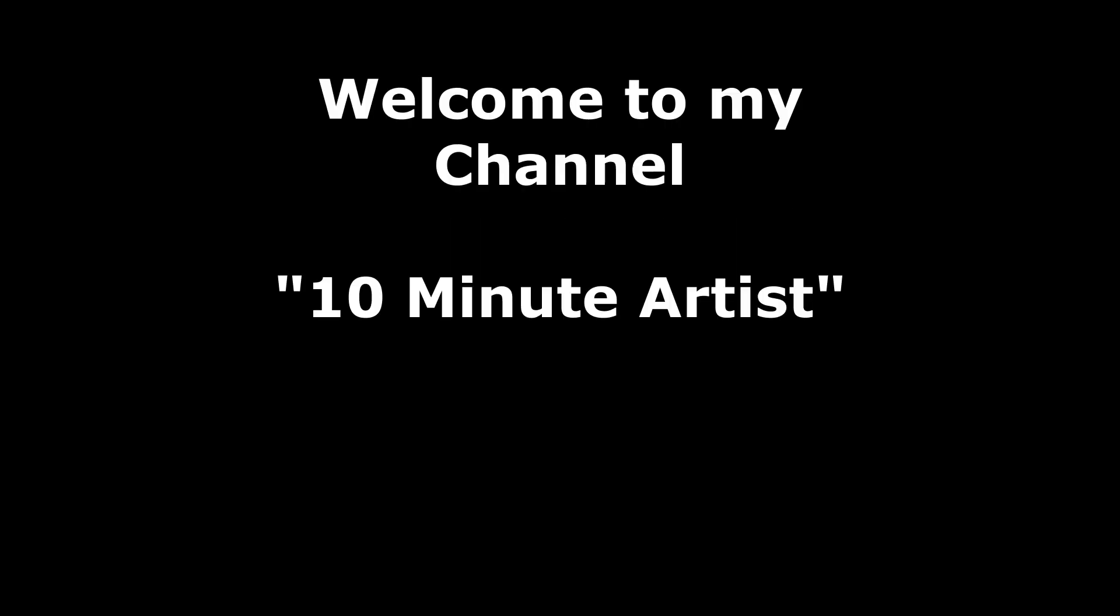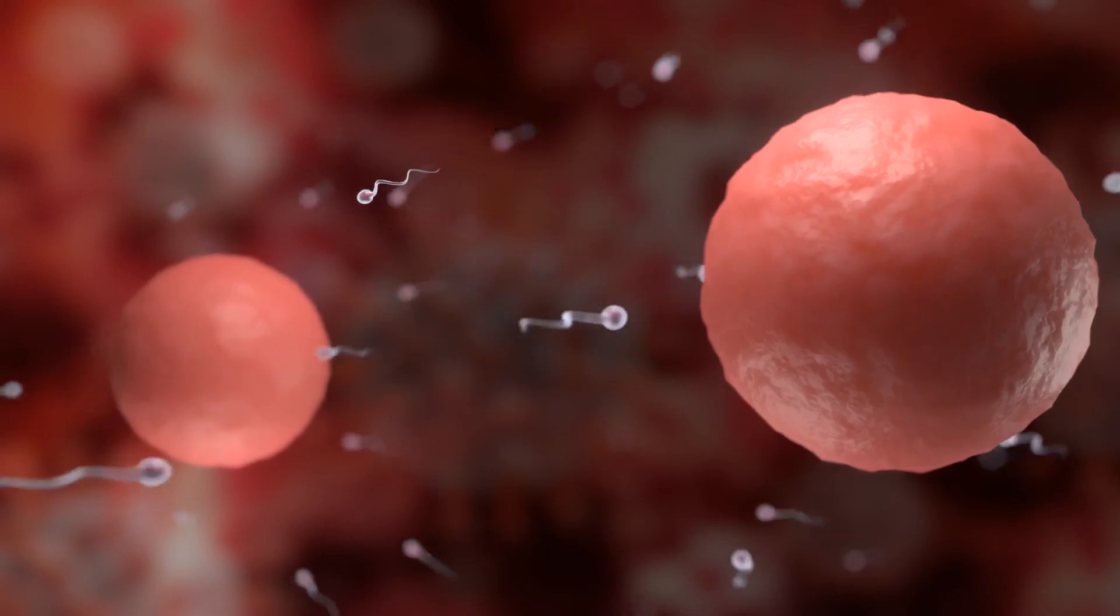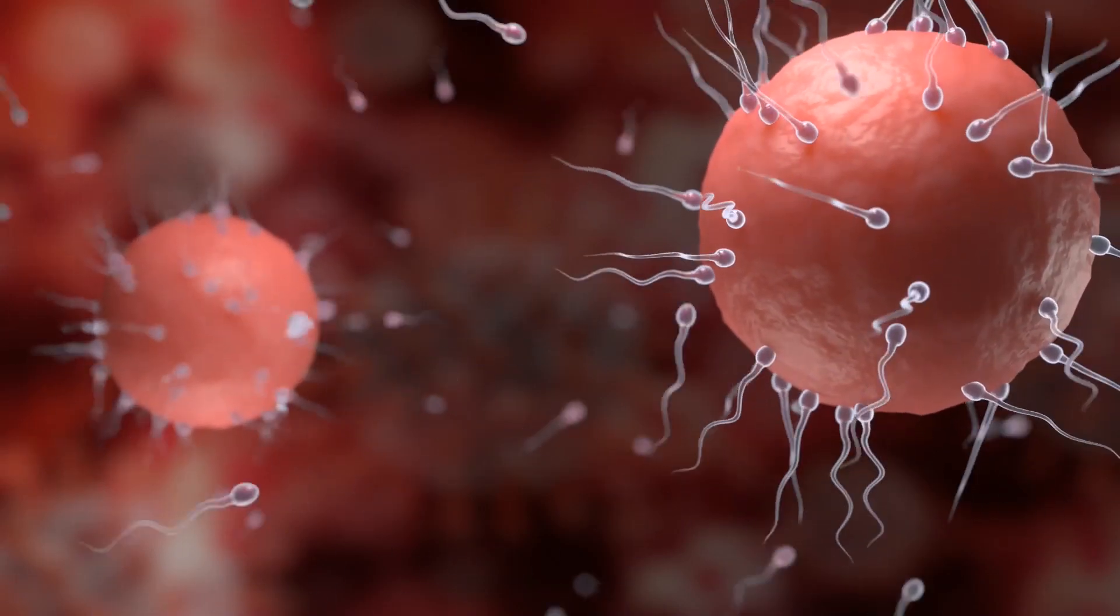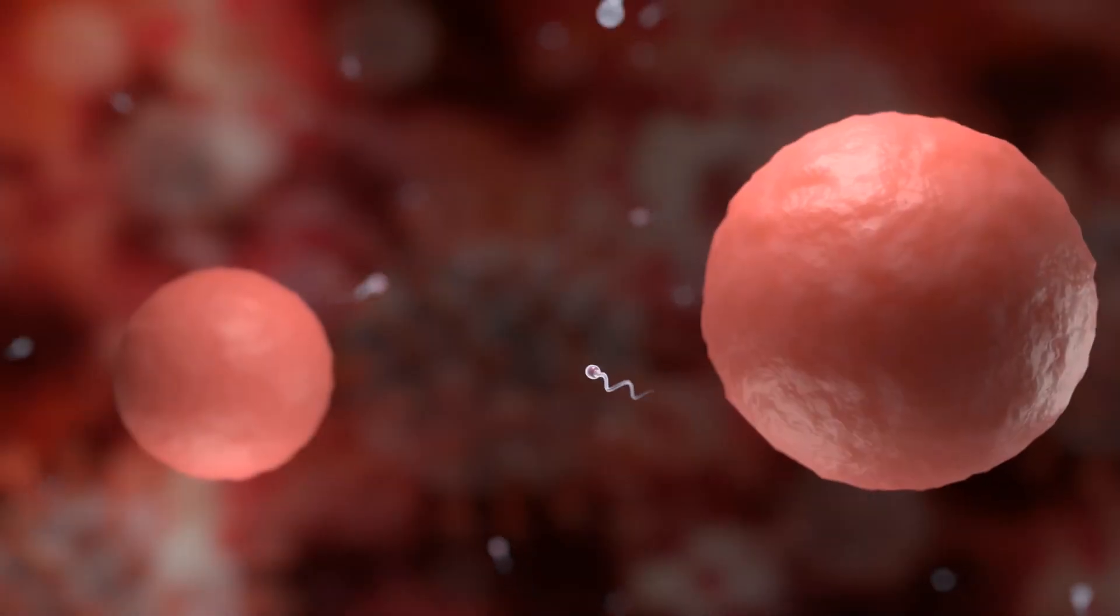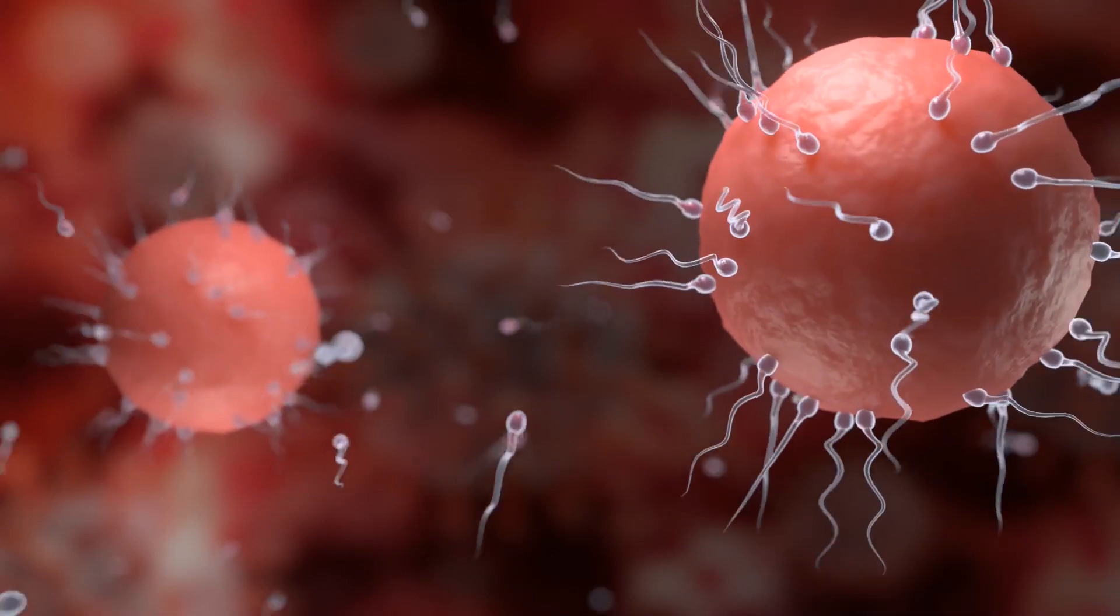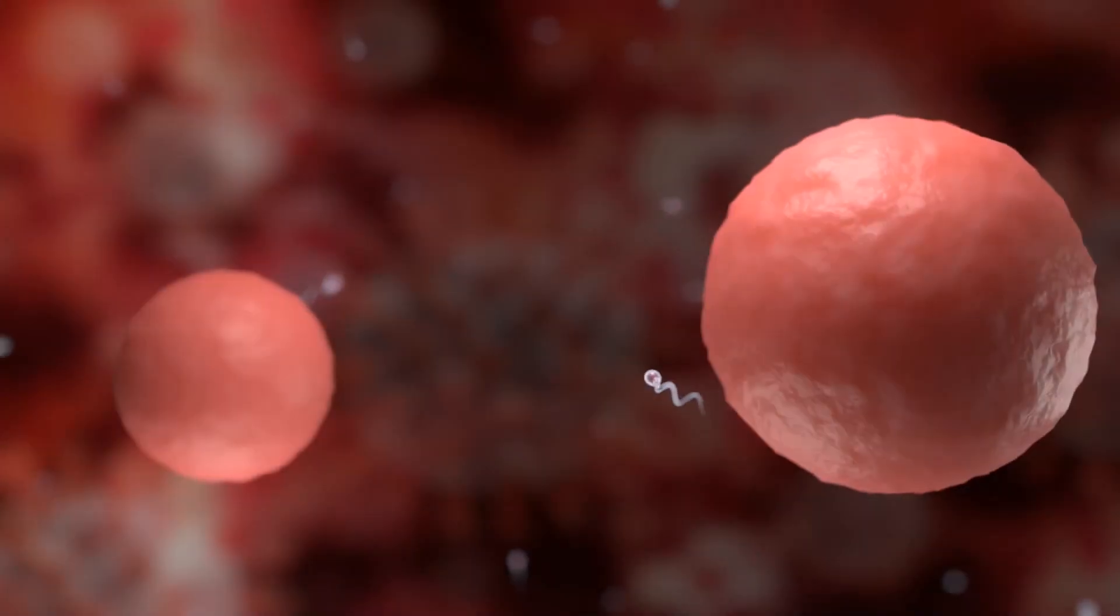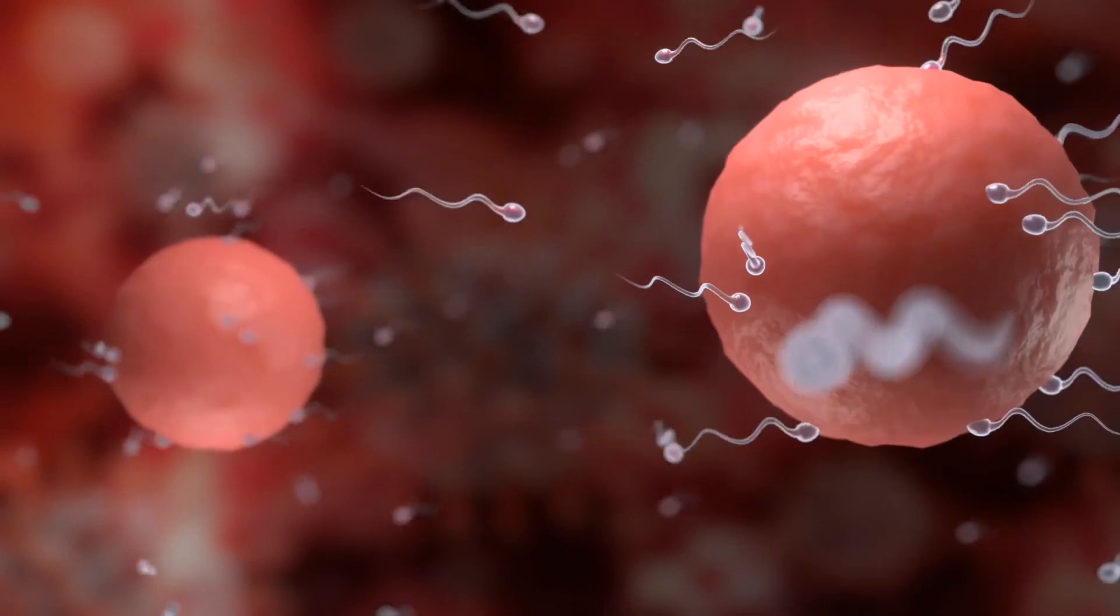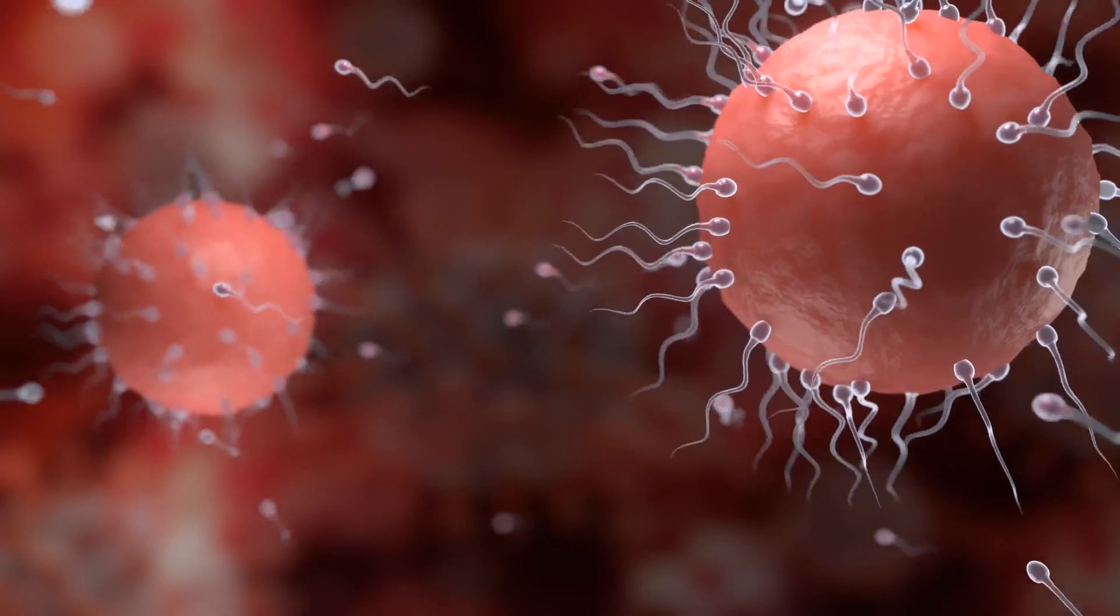Hi Blender community, welcome to my channel 10 Minute Artist. Today we're going to create something really cool which looks like this. We're going to create it in almost under 10 minutes. As you all know, we're trying to create something cool within 10 minutes—this is the concept of my channel. We're going to do this with the help of geometry nodes. I tried to cover everything in 10 minutes. Okay, let's dive in.